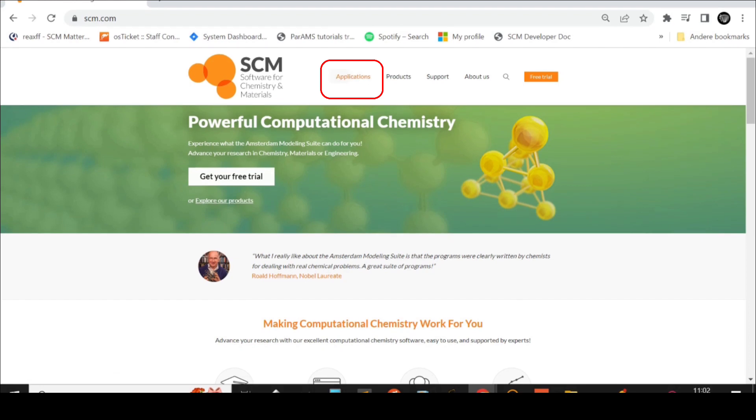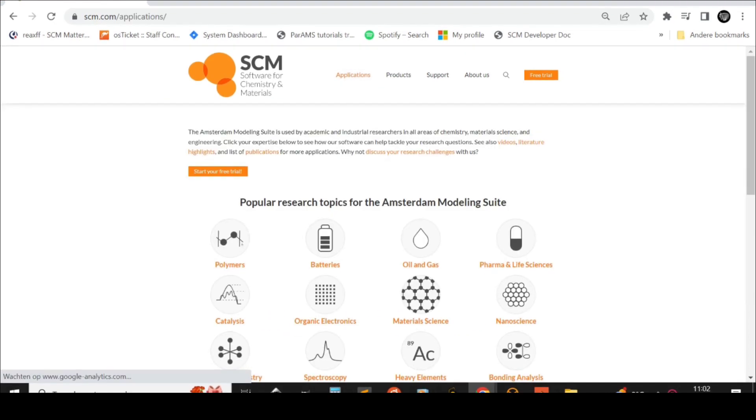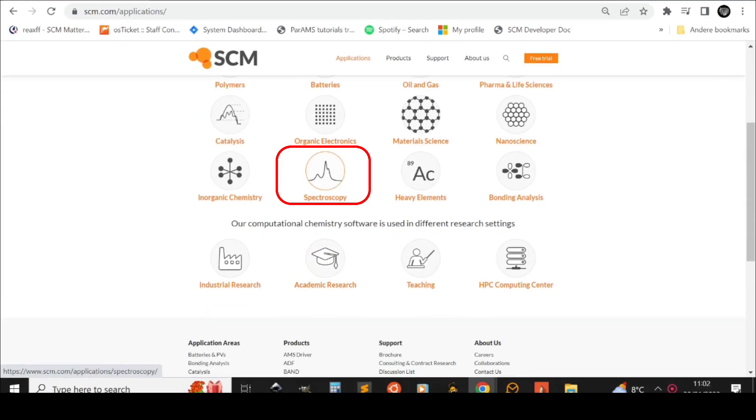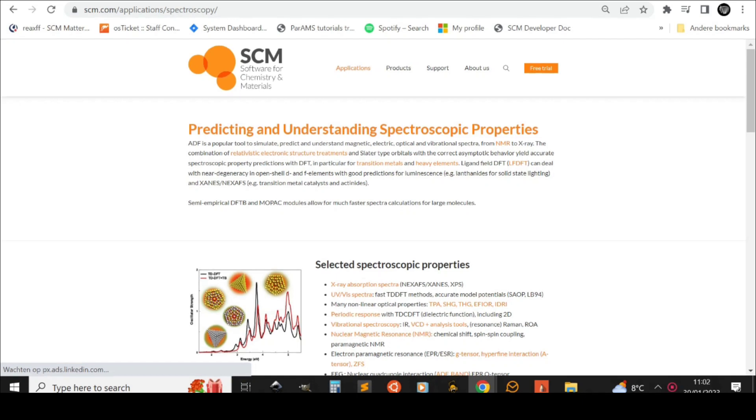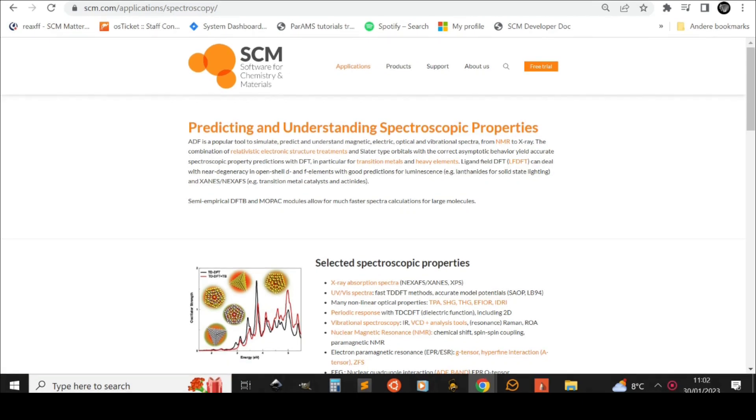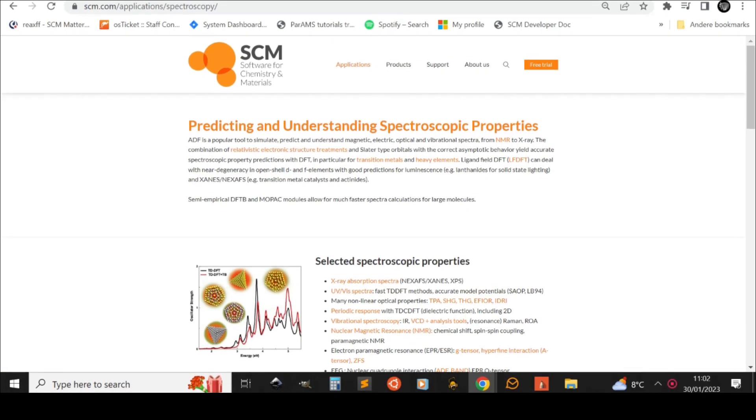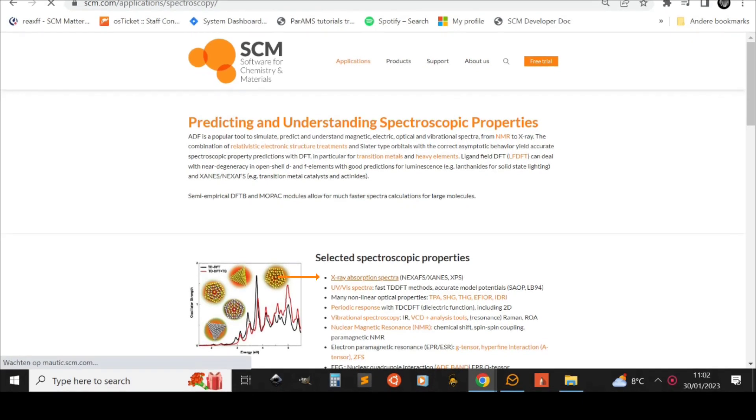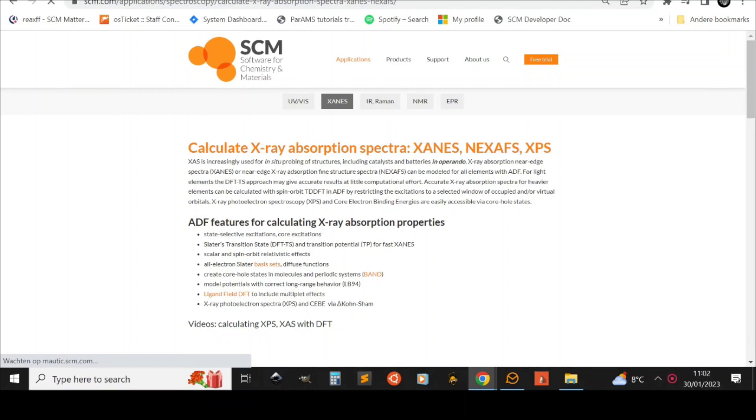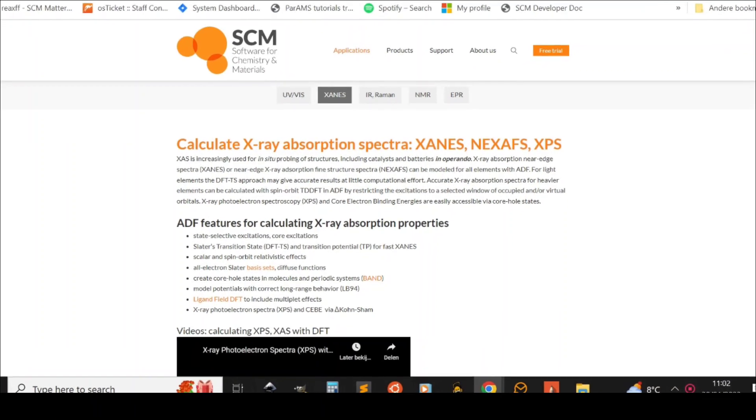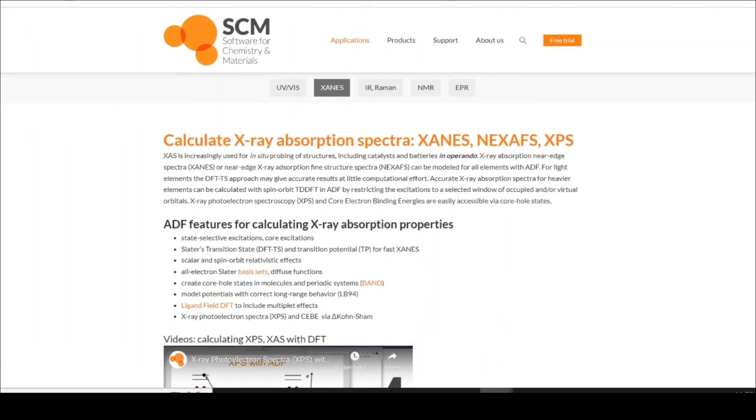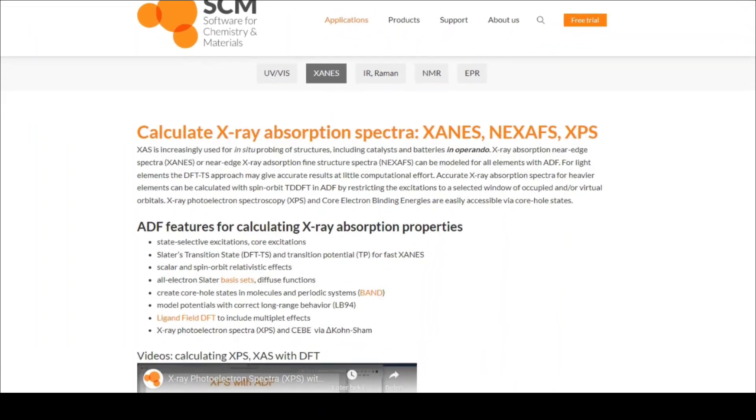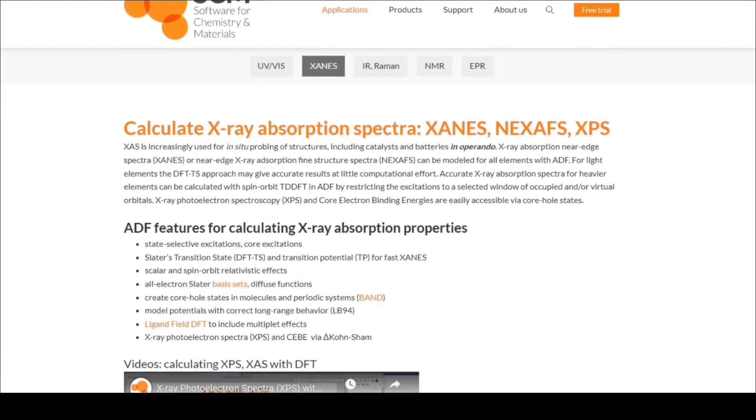In today's video I want to showcase the calculation of core ionization energies. So the energy required to remove a core electron from the system. Experimentally these are probed via X-ray photoemission spectroscopy or XPS in short.